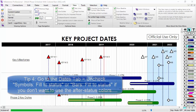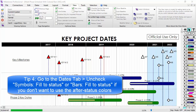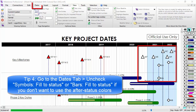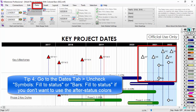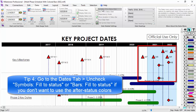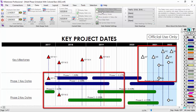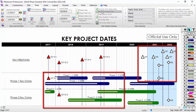Tip number four: if some of your symbols or bars are hollow looking or being filled as white instead of the normal color, you might need to change your status settings. Go to the Dates tab and check or uncheck 'Symbols Fill the Status Date' and 'Bars Fill the Status Date'. You can see the difference on the schedule as I check or uncheck these checkboxes.